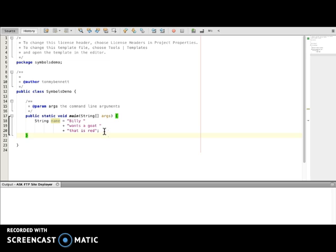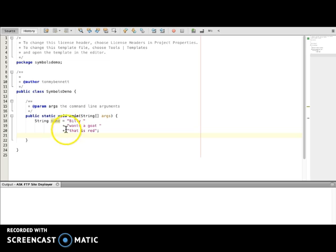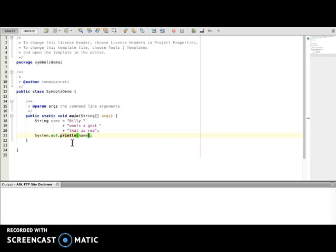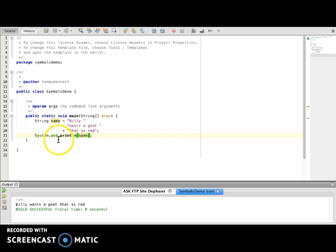Now I'm not sure why Billy would want a red goat, but Billy wants a red goat, just to demonstrate that this is a contiguous statement. All three of these are really inside of name here. These strings have been concatenated and put inside here. And just to demonstrate how this works, I'm going to simply say System.out.println name and I'm going to run this. Billy wants a goat that is red.